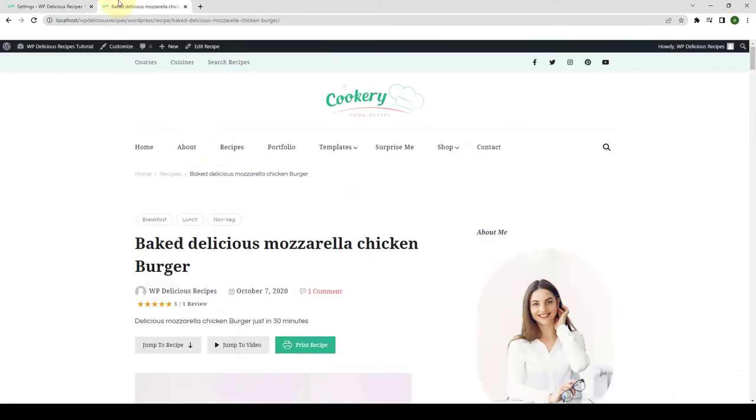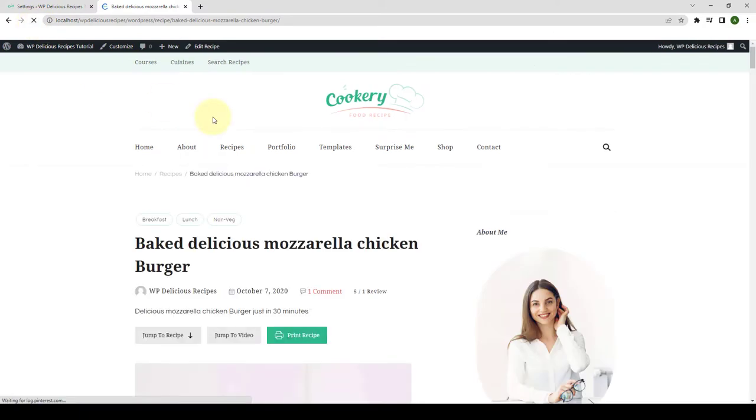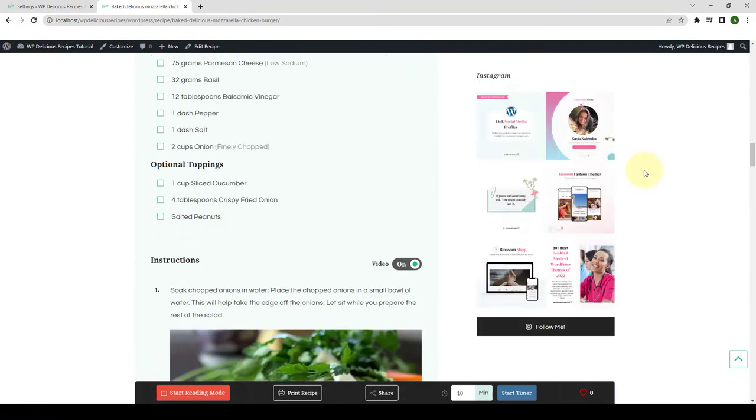Now let's go back to our site. Give it a refresh. Now scroll down.